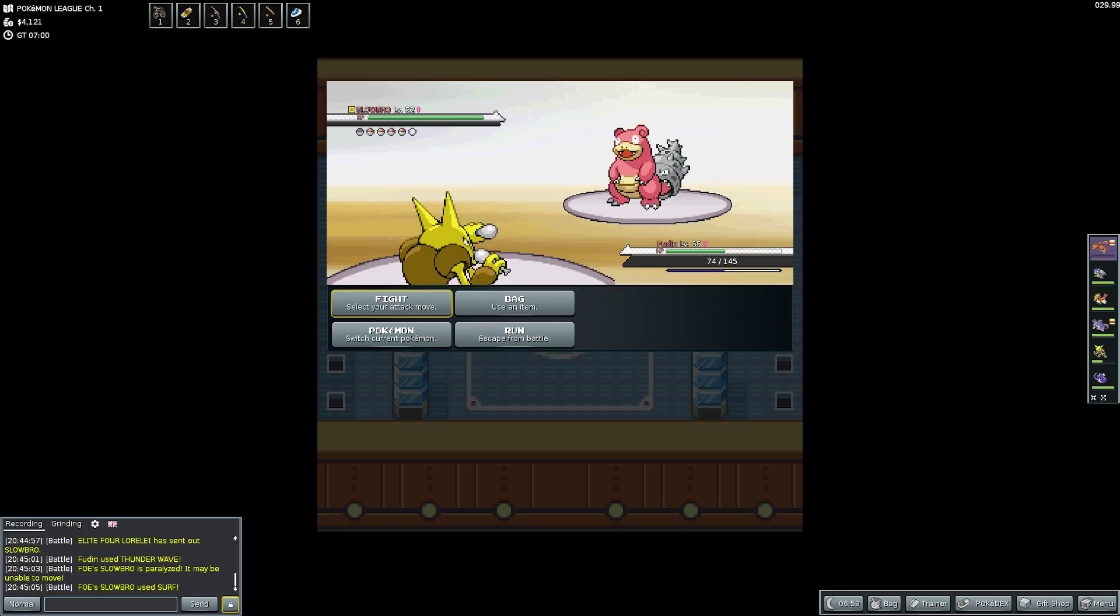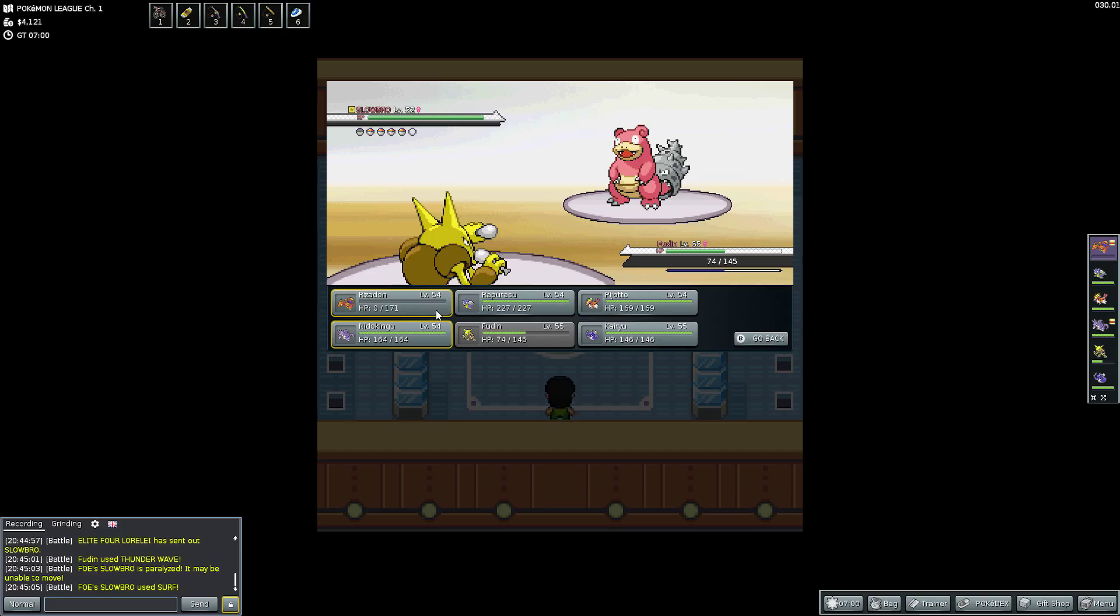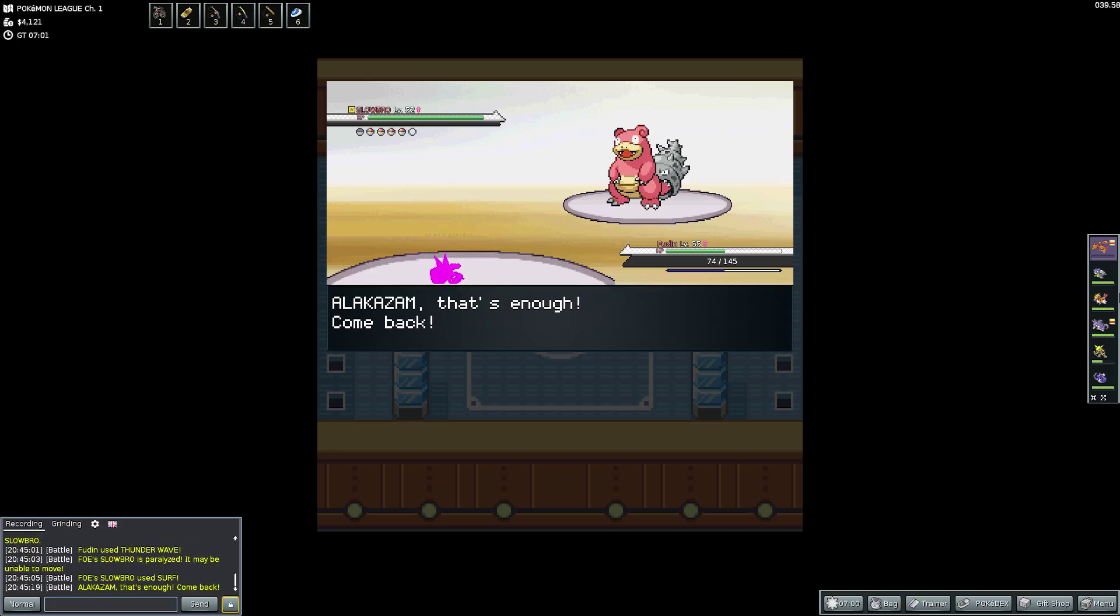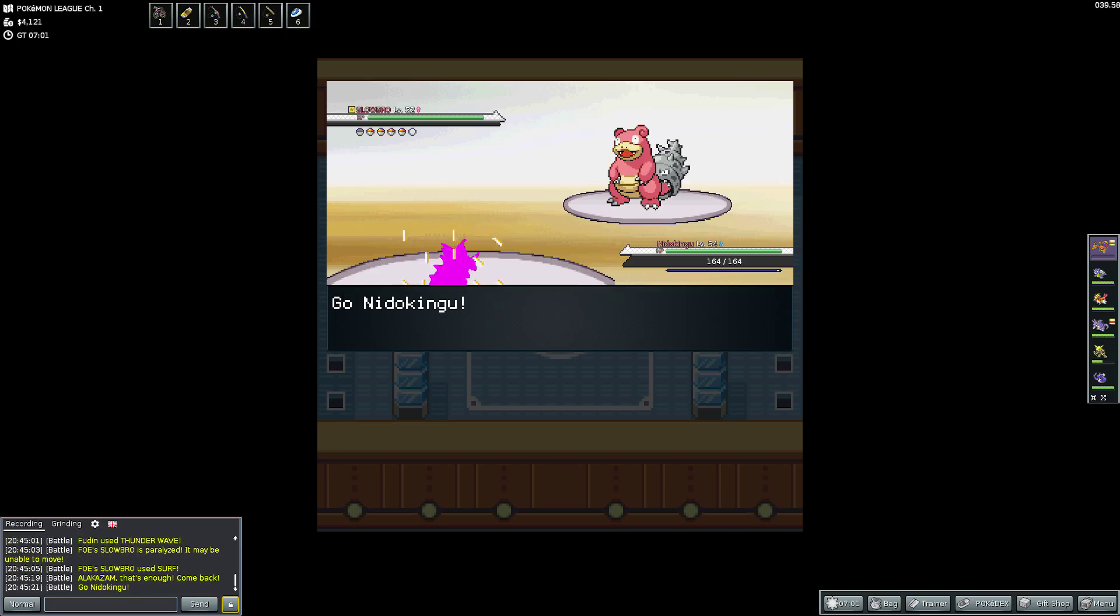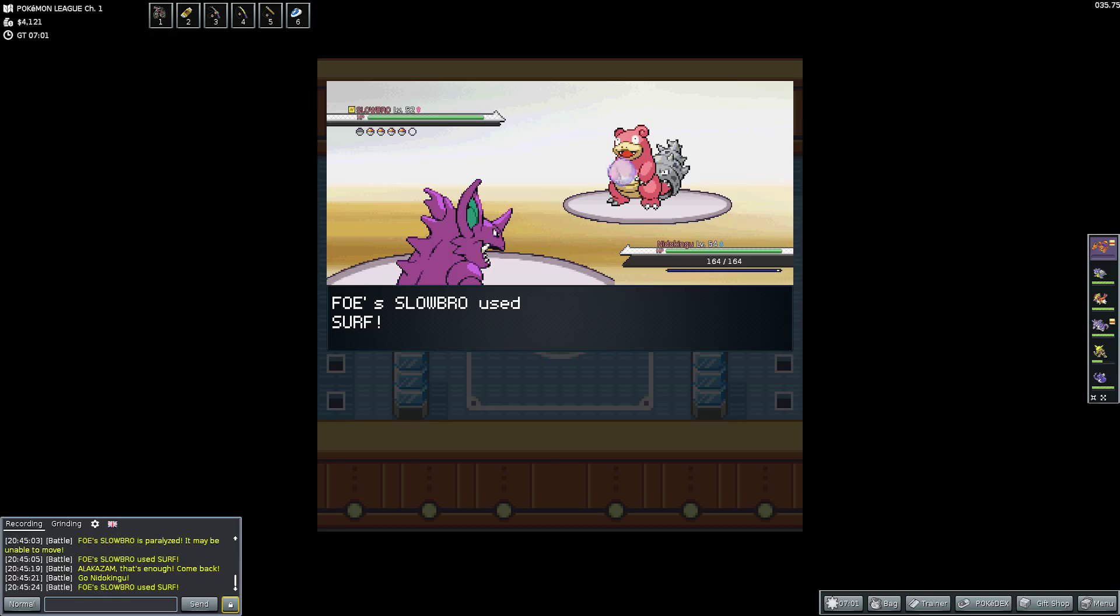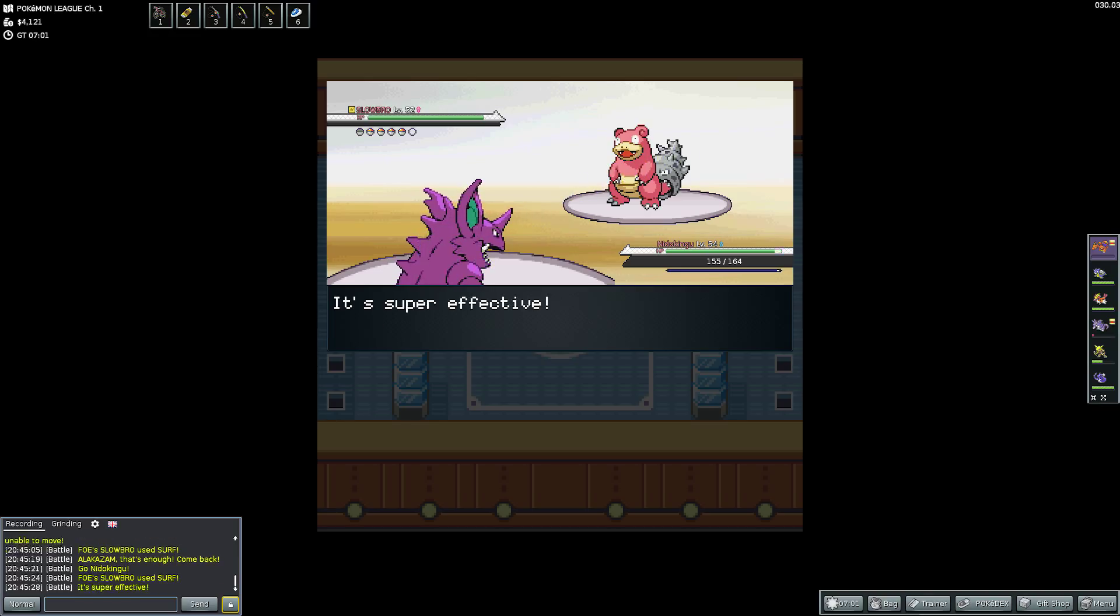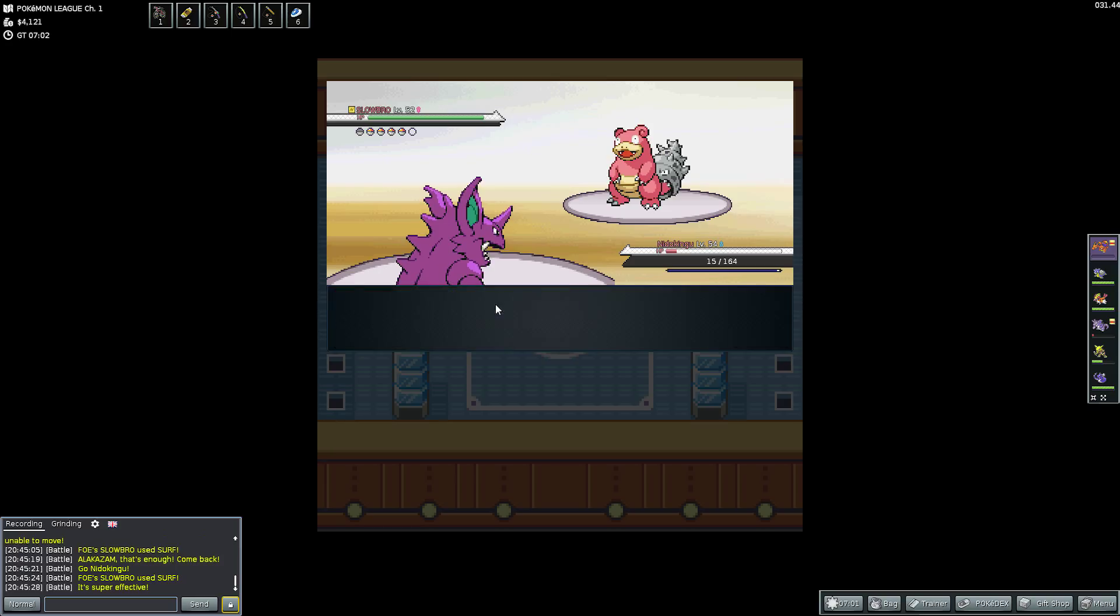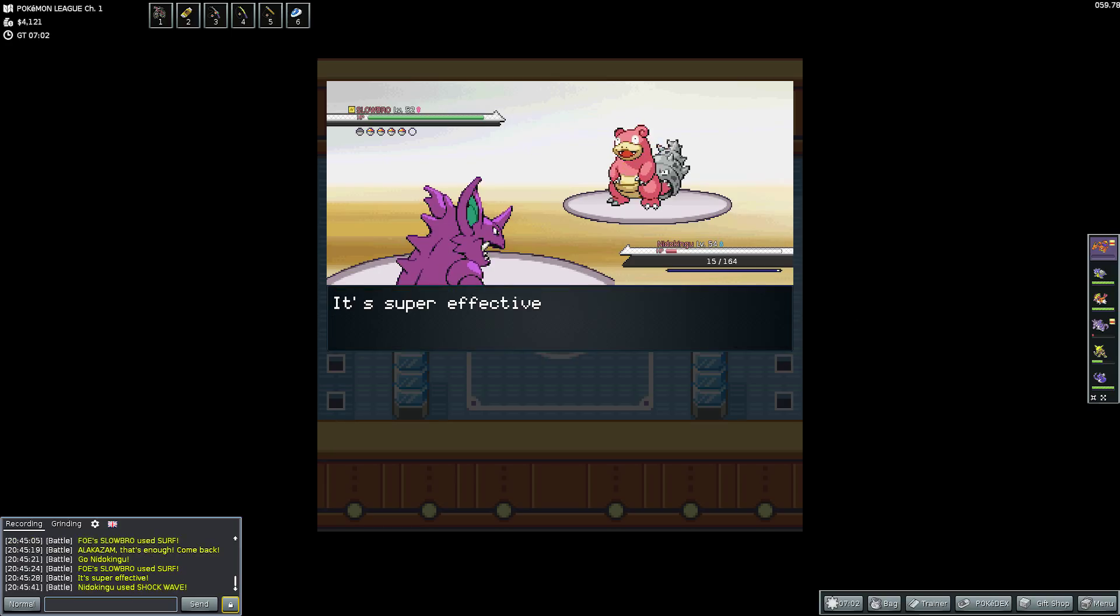So she sent out Slowbro and Slowbro has Surf, Ice Beam, Yawn and Amnesia. If it gets off too many Amnesias I would not be in a good place at all. But it goes for Surf and the Surf doesn't take me out immediately. But it is a Psychic type but it doesn't have any Psychic moves. So I think, what's the best thing for me to do right here and I think maybe switching out would be good.